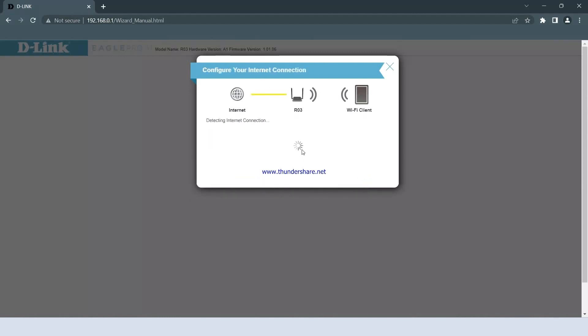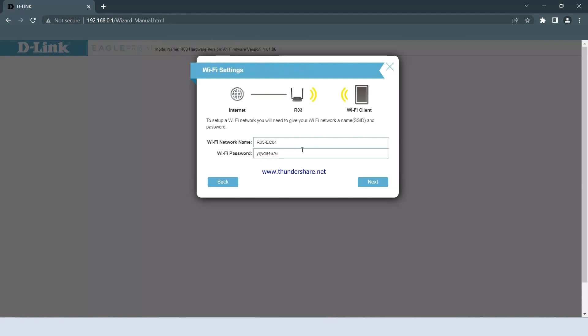After clicking Next, the router will attempt to detect the type of internet connection connected to the WAN port. If it identifies a dynamic connection, it will proceed to the next screen for configuring the Wi-Fi name and password.